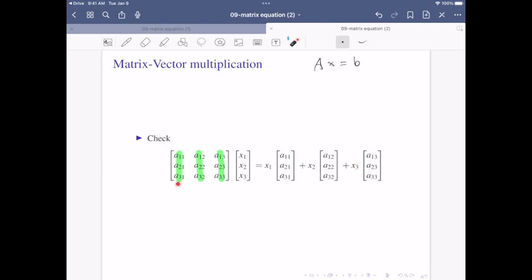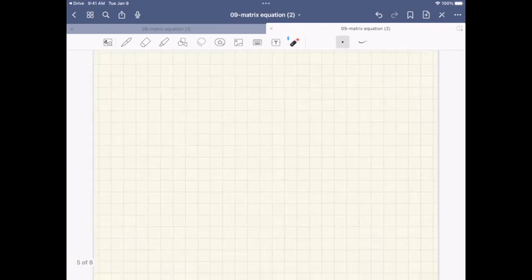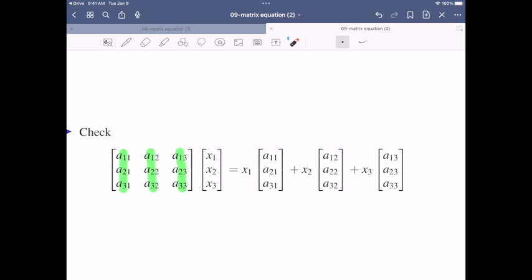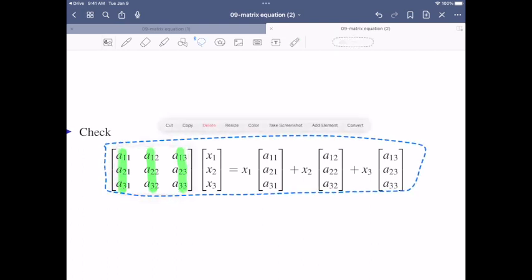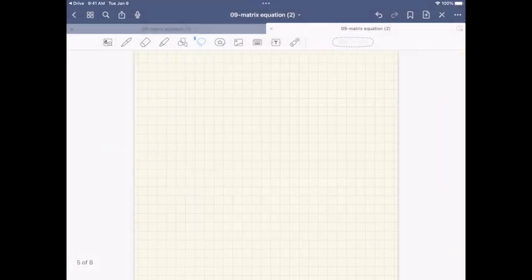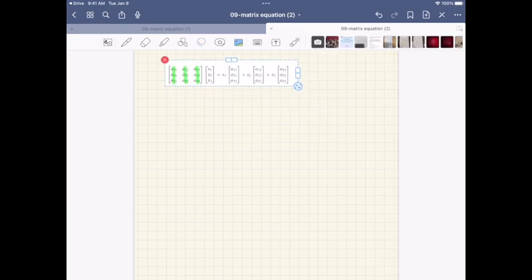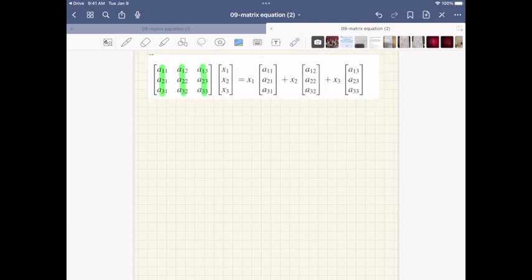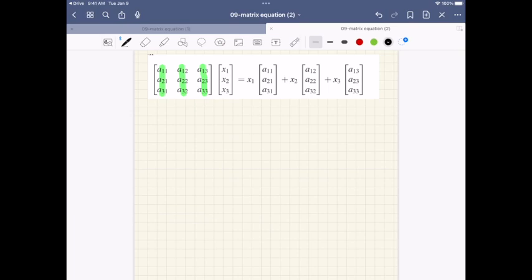This is crucial to convert Ax equals b to the vector equation we previously mentioned. The checking procedure is a good exercise for matrix multiplication. To prove this identity, we usually go from either the left-hand side or right-hand side and try to manipulate the calculation to reach the other side. In this proof, we can actually work from both sides and try to meet in the middle.